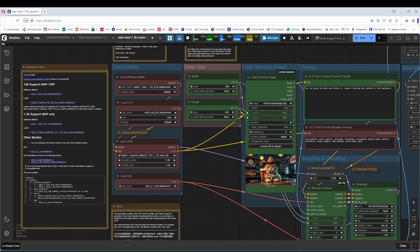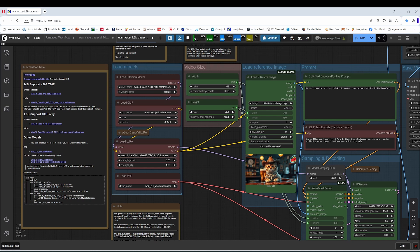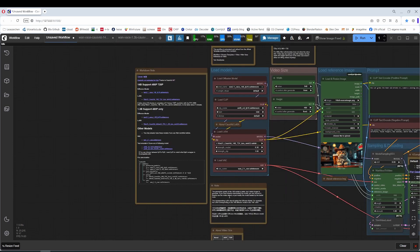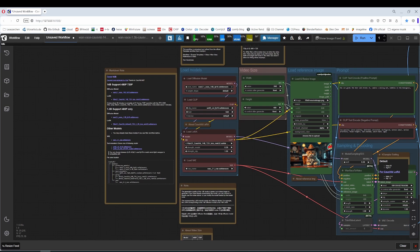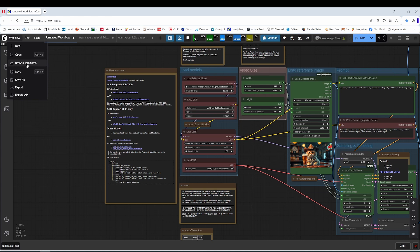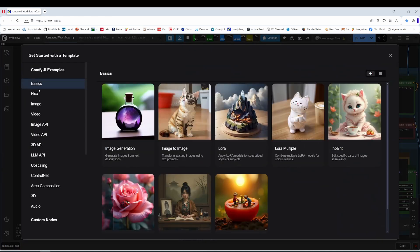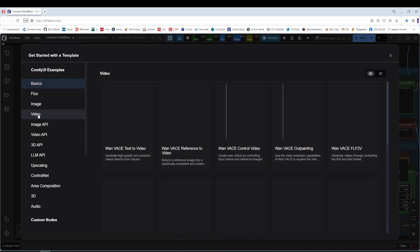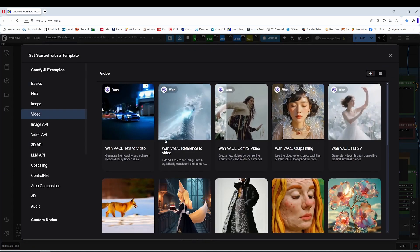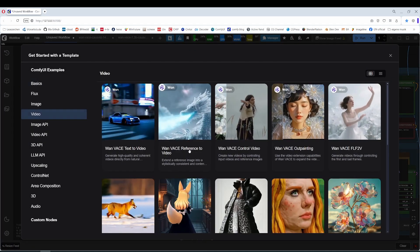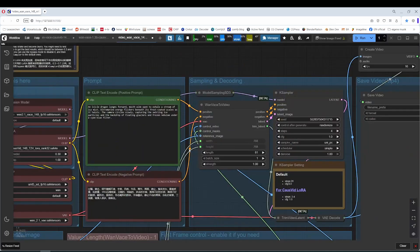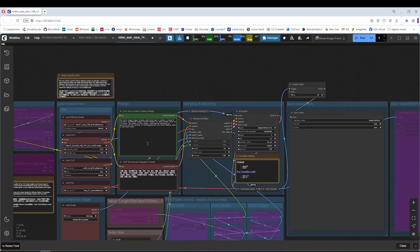Note that I have not invented this workflow. ComfyUI comes already with this workflow. All I did then was the usual changes. Let's have a look at the original here. This is the original. You can find it here in the workflows, browse templates, video, Wan base reference to video. This is this workflow here.